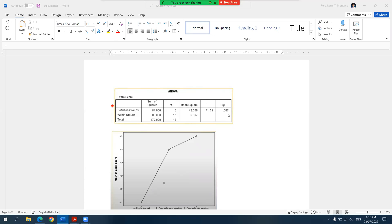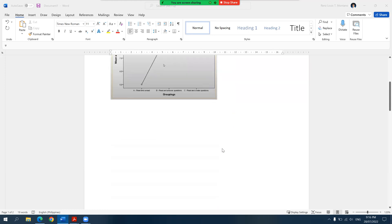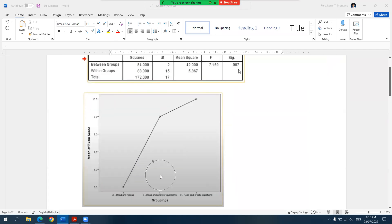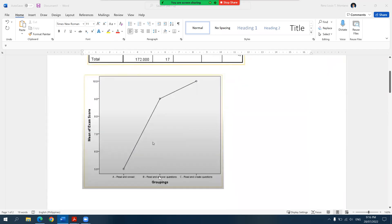So just a quick recap — if you want more details about the data and the results of the analysis, you can visit the first video. In this problem, we tried to compare different study strategies, and in this experiment, there are three types of study strategies that were employed.